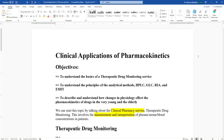Bismillah ar-Rahman ar-Rahim. My dear students of the course Biopharmaceutics and Pharmacokinetics II, third year students, Ajman University. Today will be our last topic and we will be talking about clinical applications of pharmacokinetics, or in another way, clinical pharmacokinetics. We will talk about the applications of pharmacokinetic principles that we talked about previously.